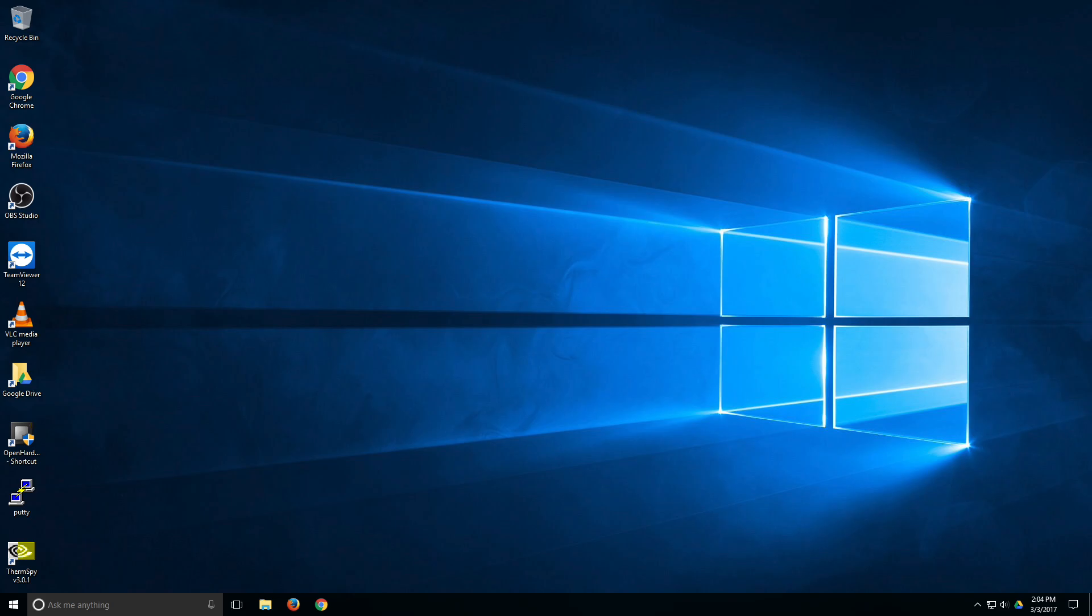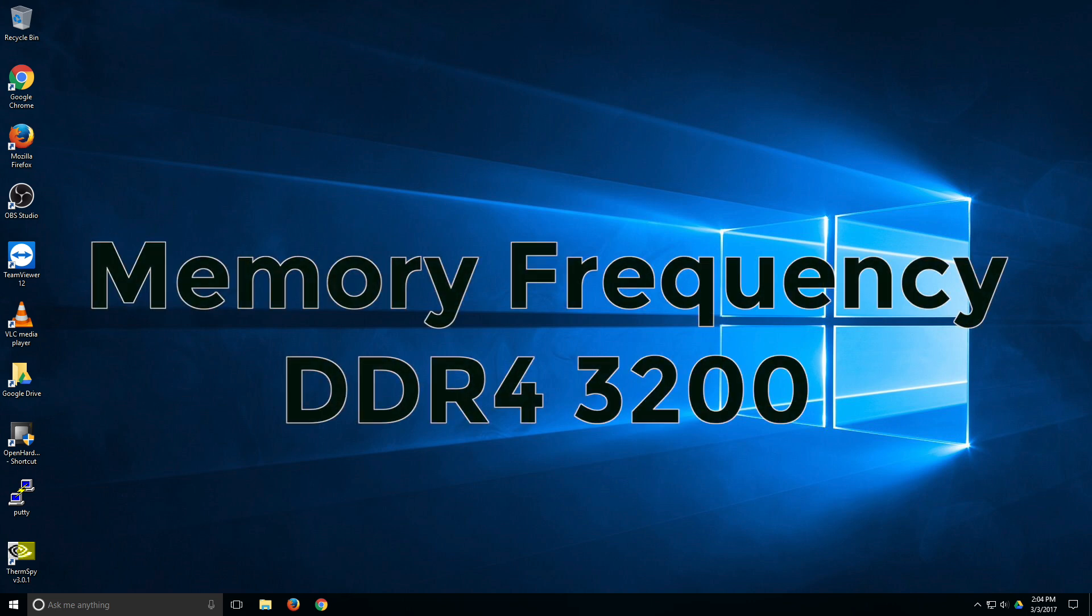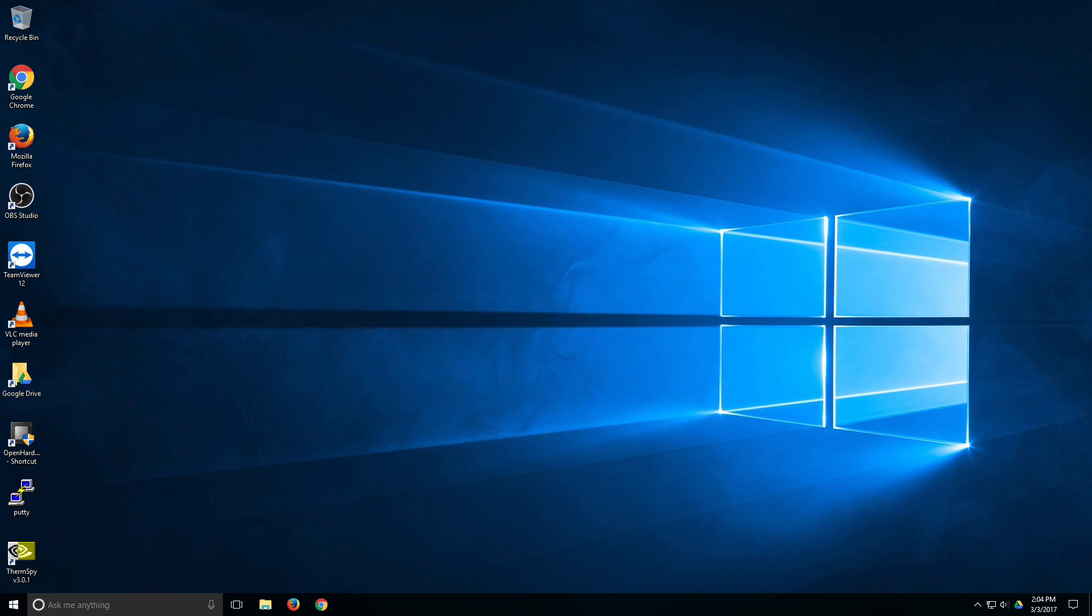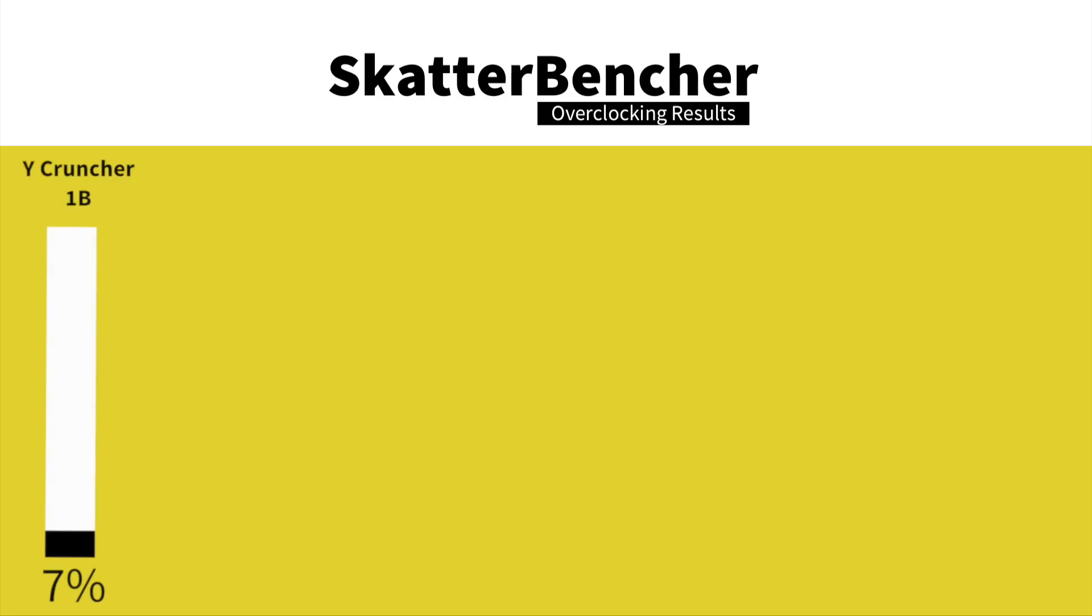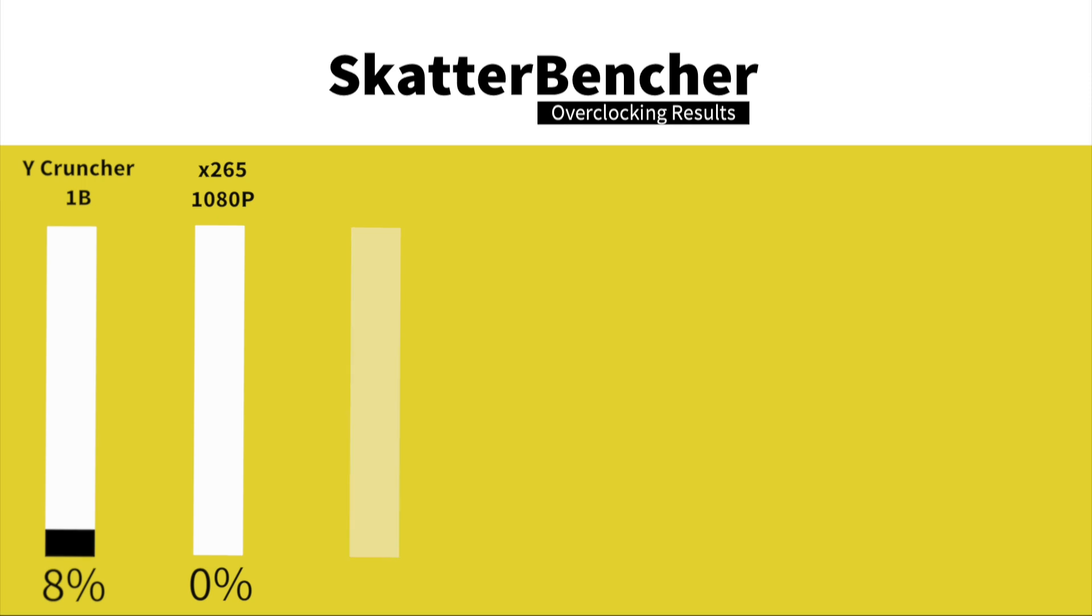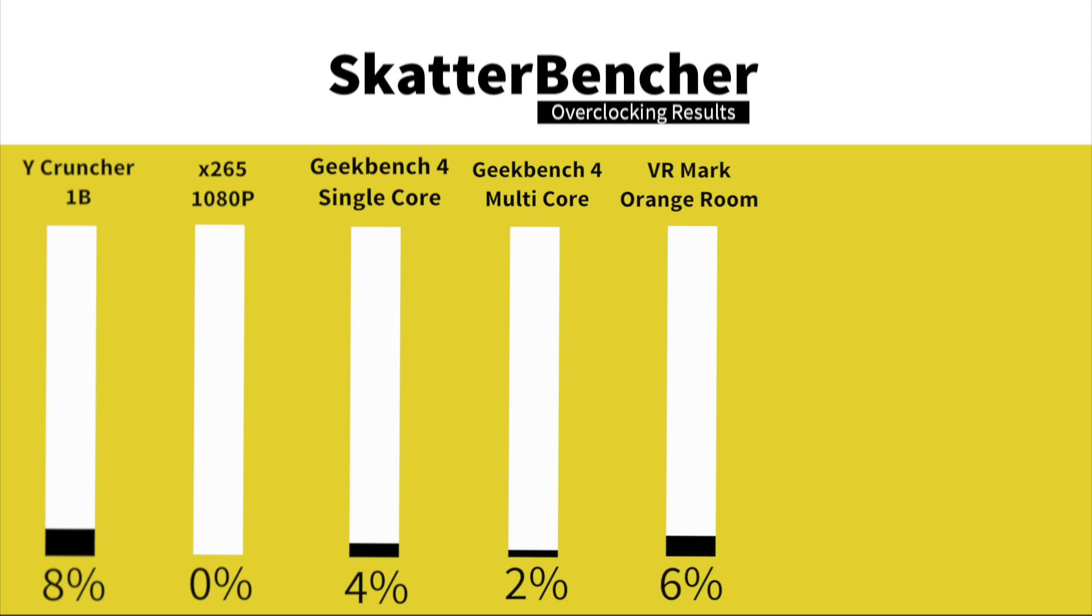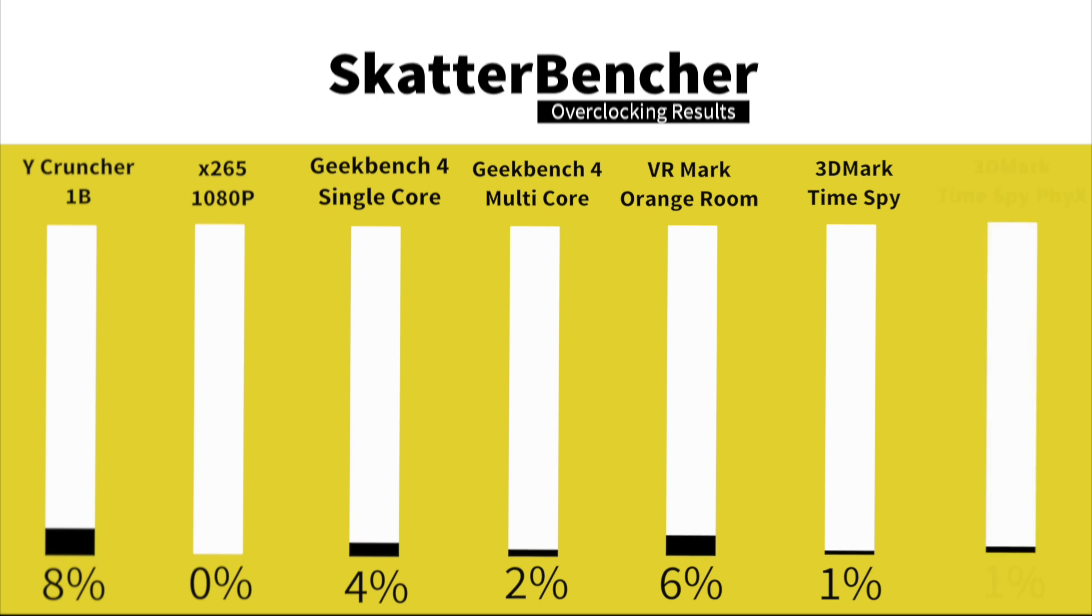We are back in the operating system after overclocking the memory. Keep in mind that we overclocked the memory to DDR4-3200. In Y-Cruncher 1B, we have a performance increase of 8%. In HWBOT X265 1080p encoding, we have a performance increase of 0%. In Geekbench 4 single core, we have a performance increase of 4%. In Geekbench 4 multi-core, we have a performance increase of 2%. In VRMark Orange Room, we have a performance increase of 6%. In 3DMark Time Spy, we have a performance increase of 1%. And in 3DMark Time Spy Physics, we have a performance increase of 4%. So that's it for the memory only.